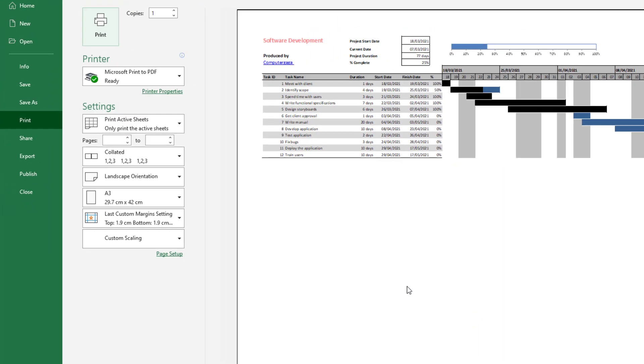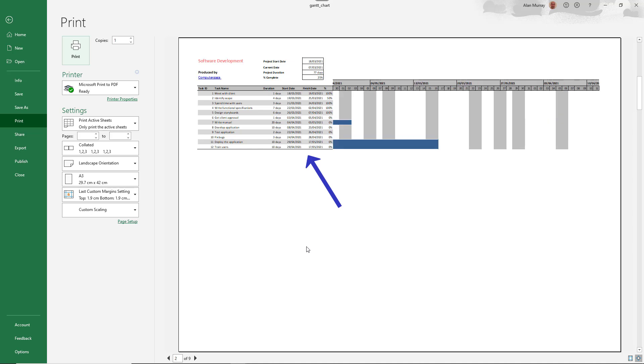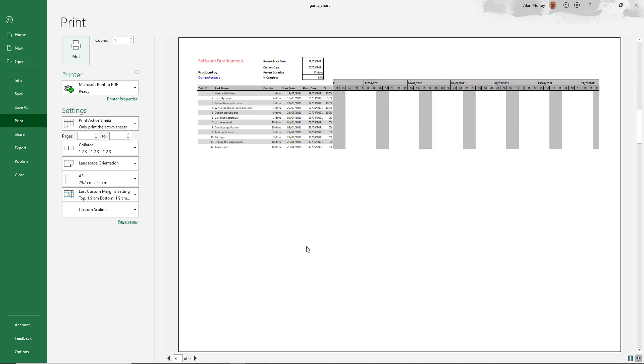there is page one. And when I move to page two and then page three, we now have the summary text at the top with the link to my website, and also the information about the tasks repeated on every single page of this print.